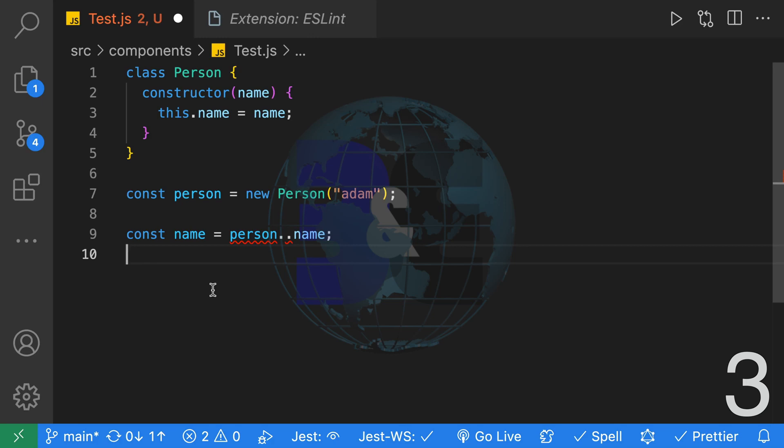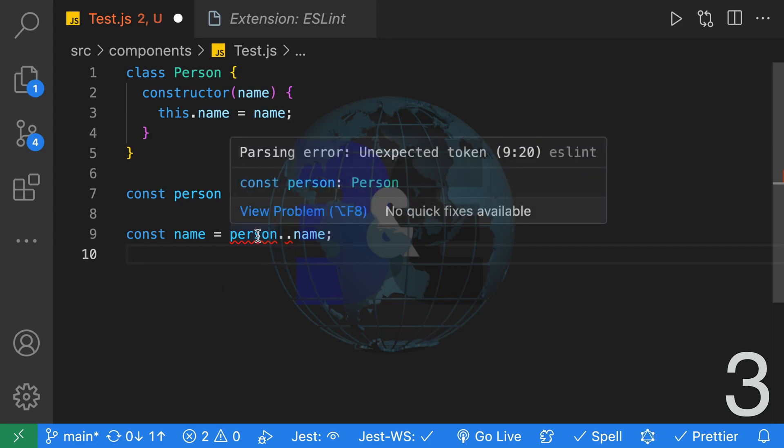Here is an example of an ESLint issue. As you can see it's underscored in red because I've put two dots. If we put our mouse over it we'll see parsing error, unexpected token, ESLint.